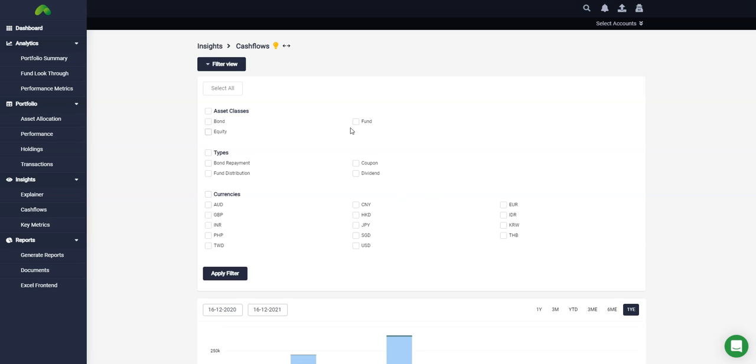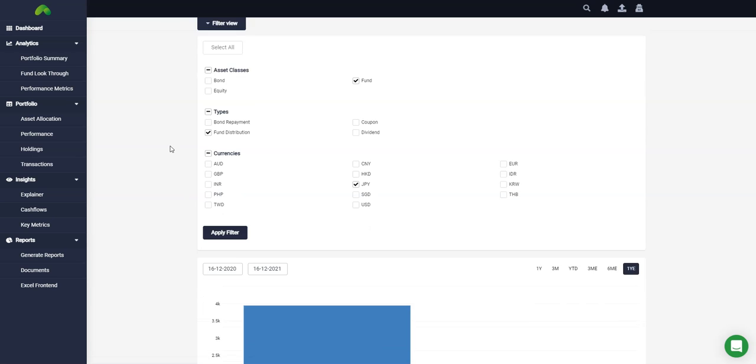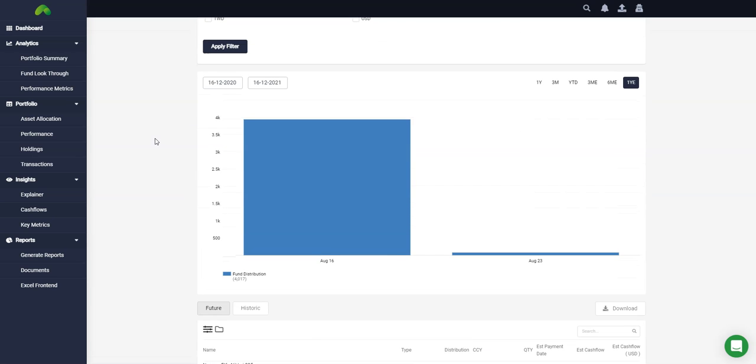As an example we can filter for fund, specifically fund distributions and may be denominated in the Japanese yen. We can apply the filter and here you get the output accordingly.